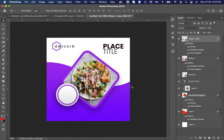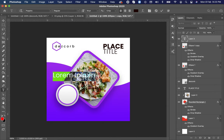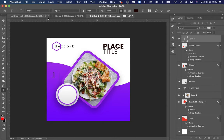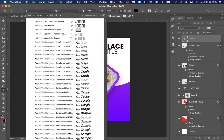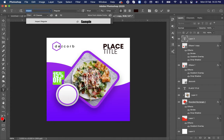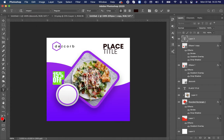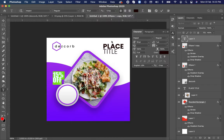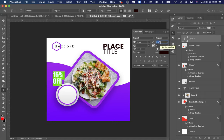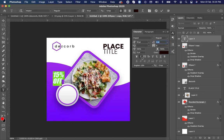Select text tool. Type the text you want to display. Select font to Impact. Also make it italic and change color to black.